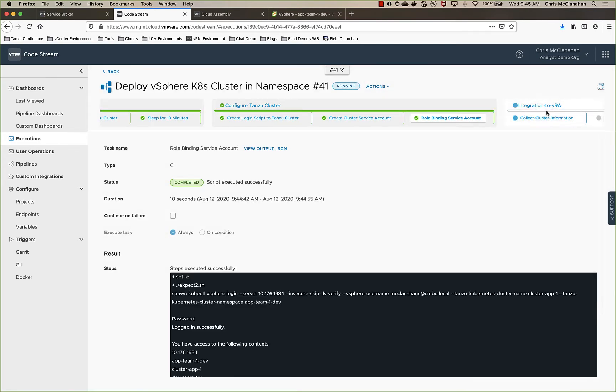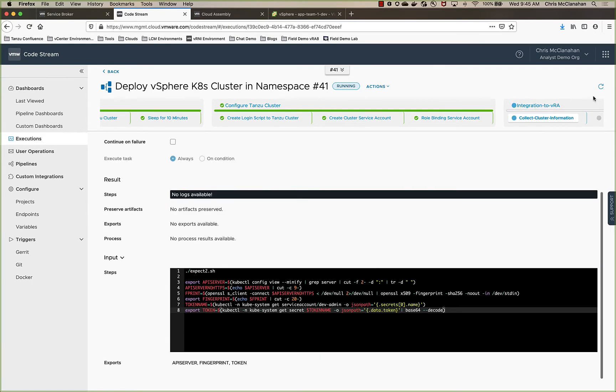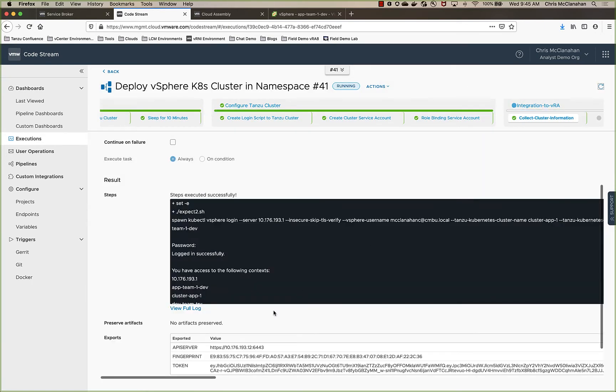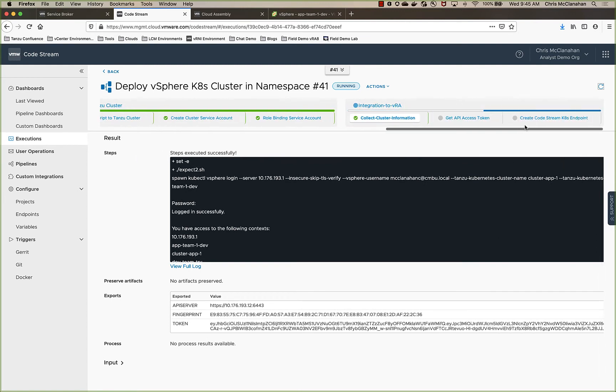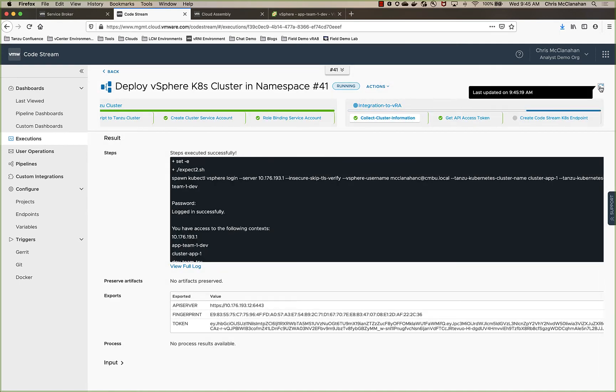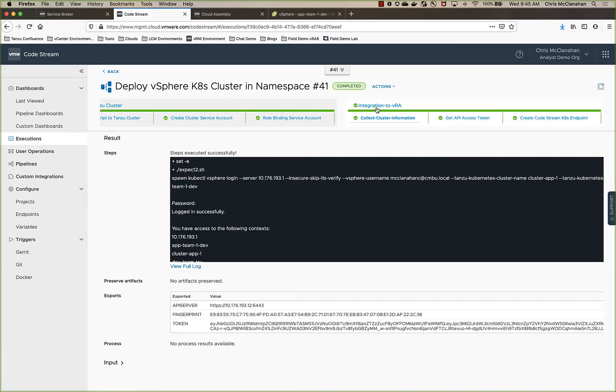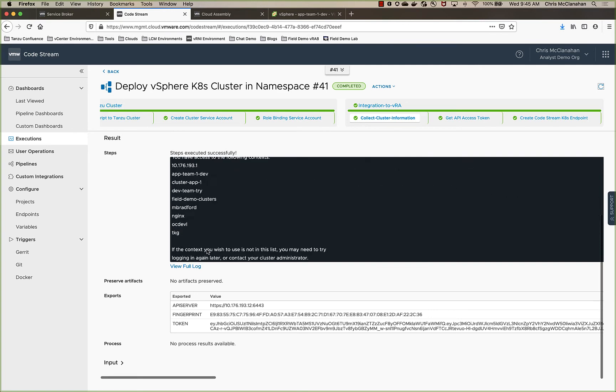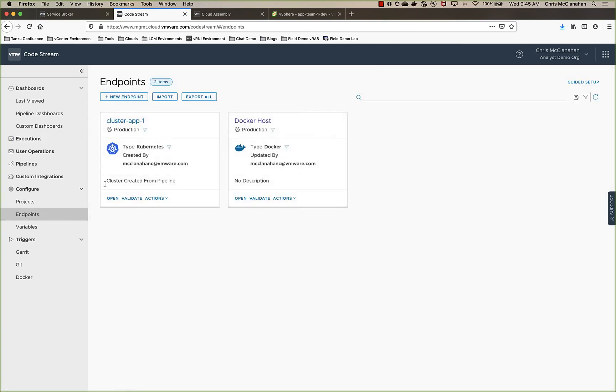And now I'm collecting that information from the cluster. And you'll see here once it's run, I've collected my information from the cluster, which then I can pass to CodeStream to create it as an endpoint. So this should run fairly quickly here. It has now, the pipeline is completed. So I have an endpoint, which we basically use the cluster name for the endpoint. So if we come over to our endpoints, you'll see here I've got cluster app one now that is available to be used inside of CodeStream.